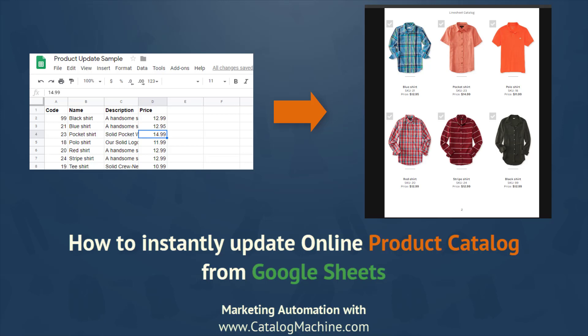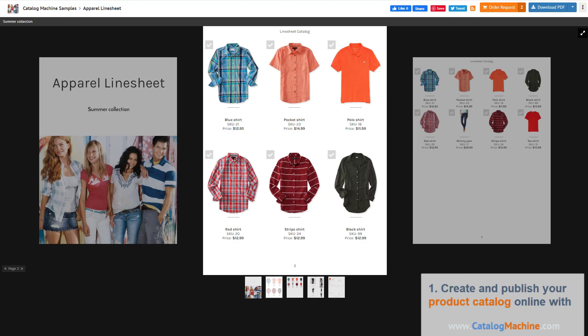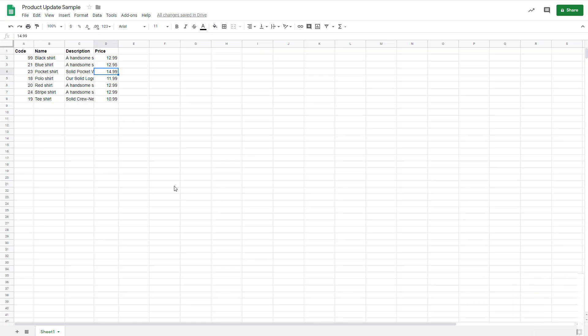This video will show how you can easily update your online catalog's product information from Google Sheets right away. First, you need a product catalog created with Catalog Machine.